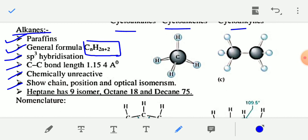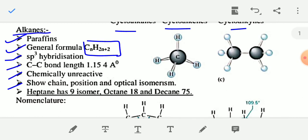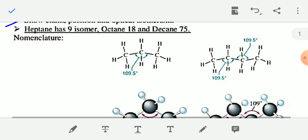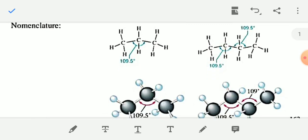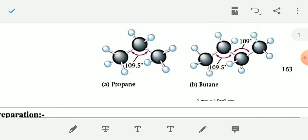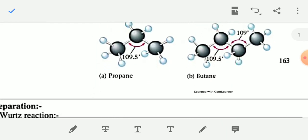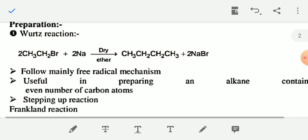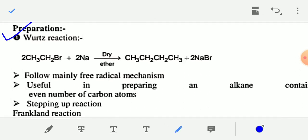I have already discussed about chain isomerism and position isomerism of alkanes in the last video. For nomenclature of alkanes, you use the suffix '-ane'. I have already discussed nomenclature of alkanes like methane, ethane, butane, propane in the last video. In this chapter you mainly have to read about preparation of different types of hydrocarbons and their chemical properties. The first type of preparation is the Wurtz reaction.